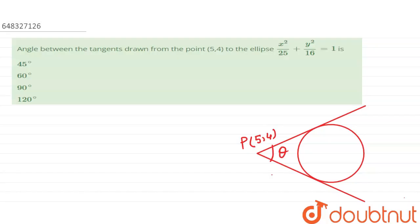Hello everyone, come to the question. The angle between the tangents drawn from the point (5, 4) to the ellipse x² / 25 + y² / 16 = 1 is...